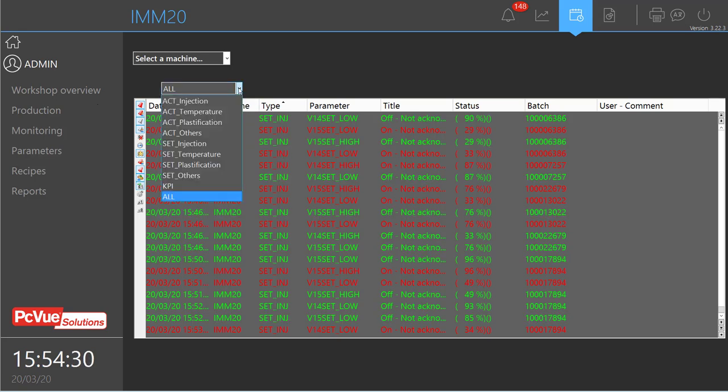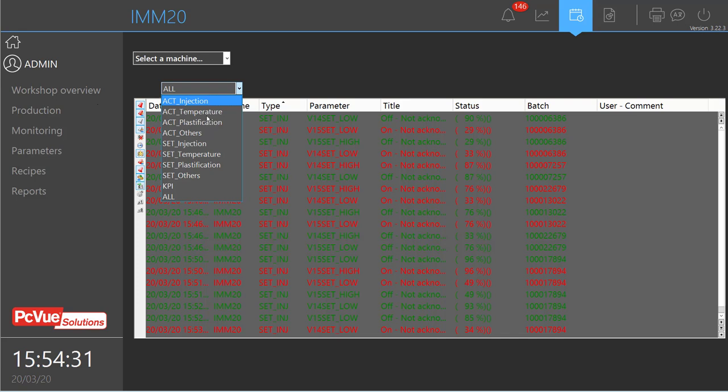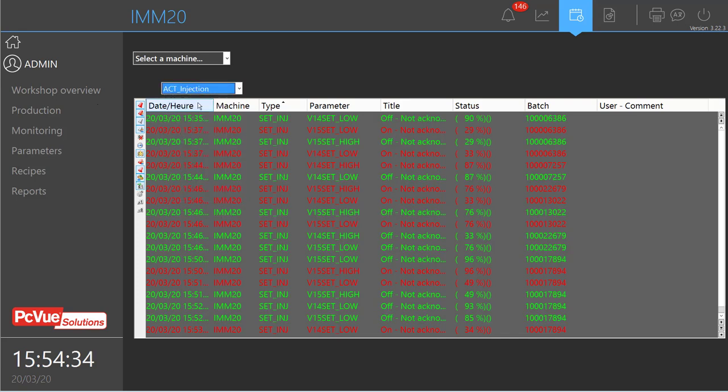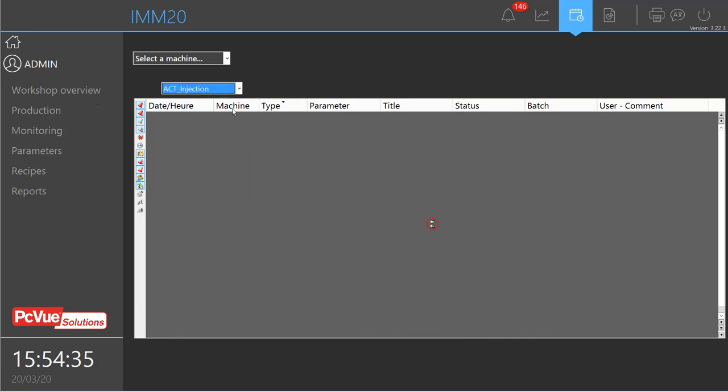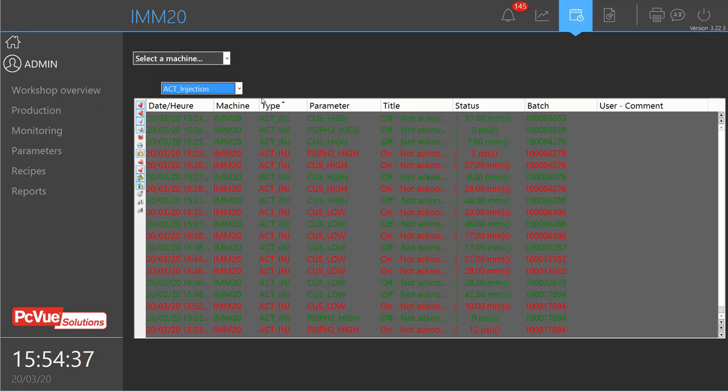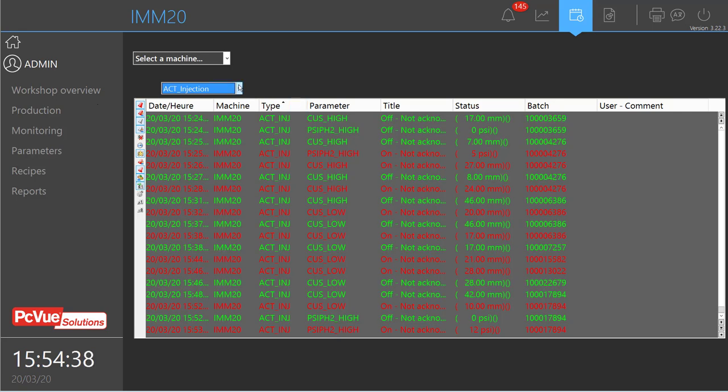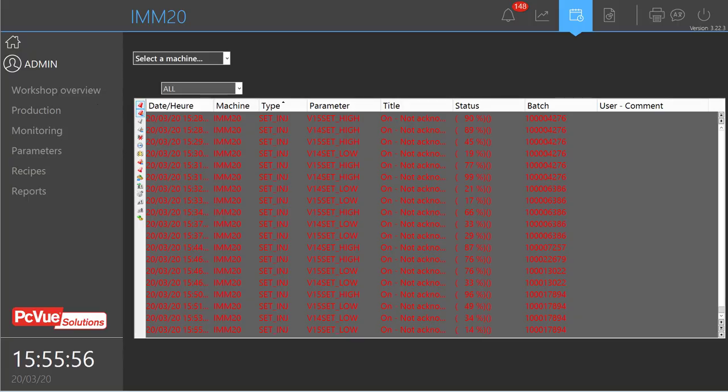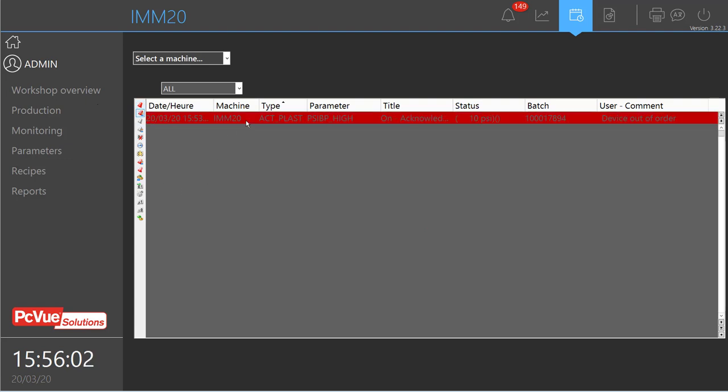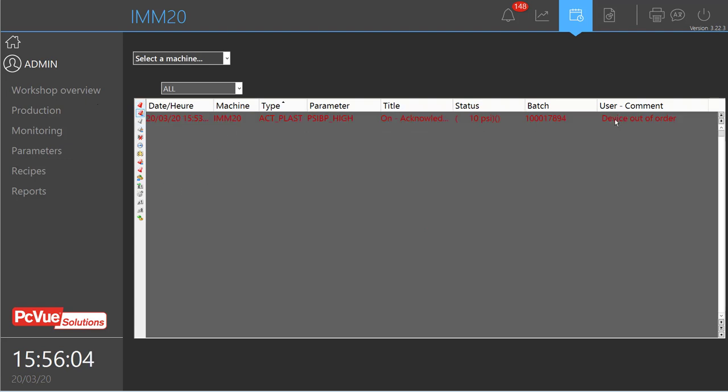And you can also select specific parameters if needed. Here it's possible to filter what you want to be displayed. For example, if we only display the acknowledged alarms, I find here the alarm just acknowledged with the command device out of order.